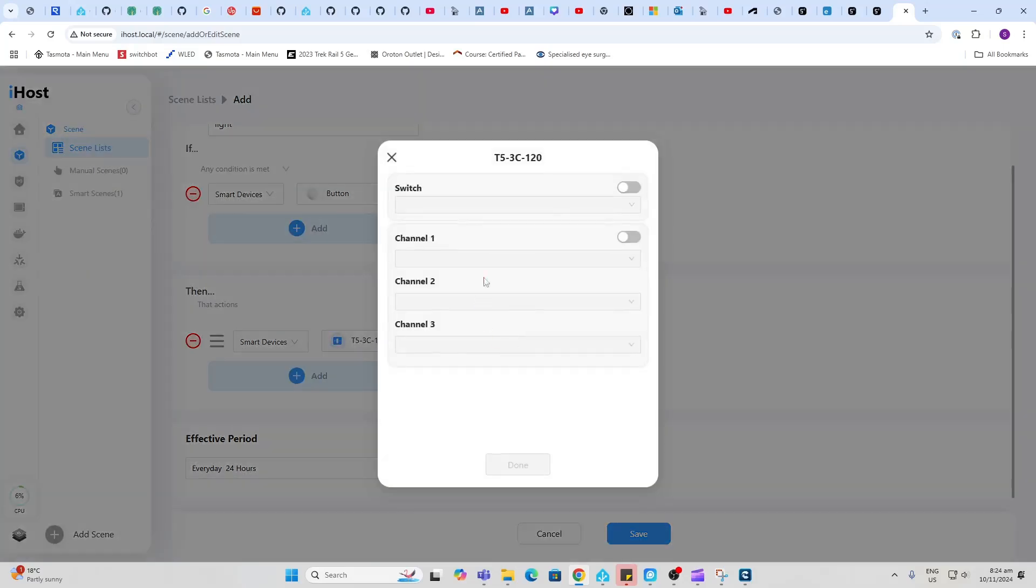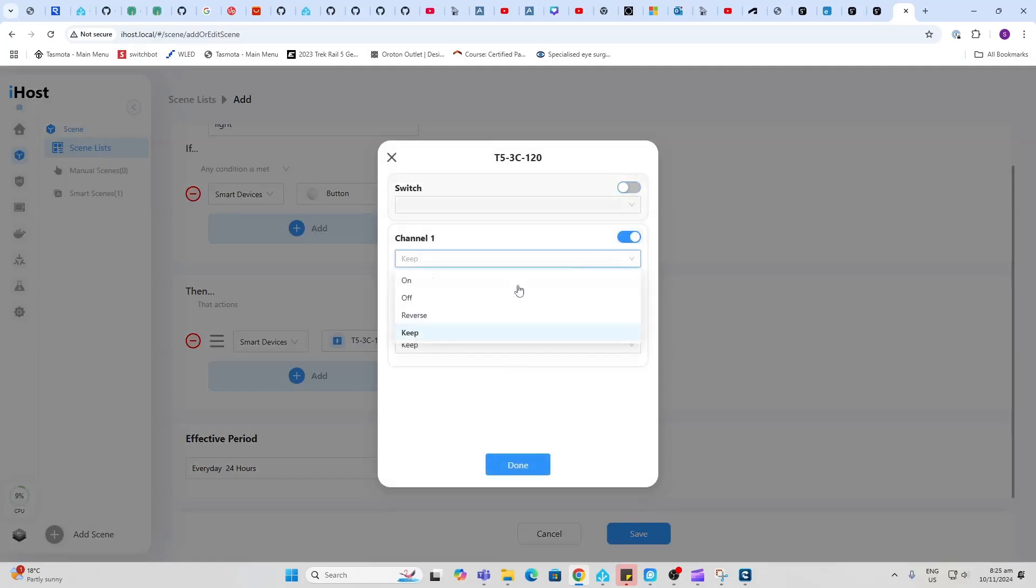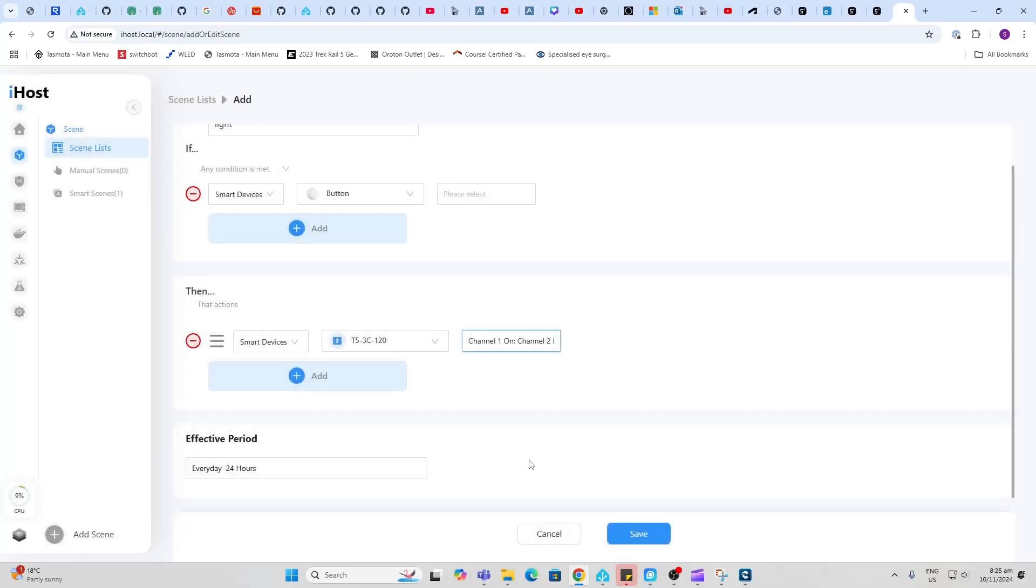We'll say we're going to use this light switch channel one and we're going to say turn gate one of that switch on. Done and save. That's how easy it is to create a basic scene which will turn a light on based on a button press.